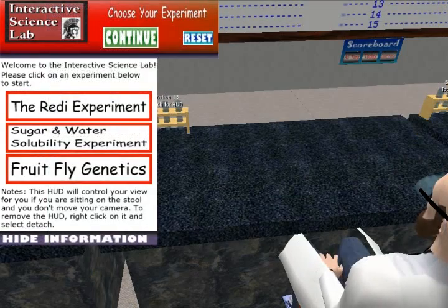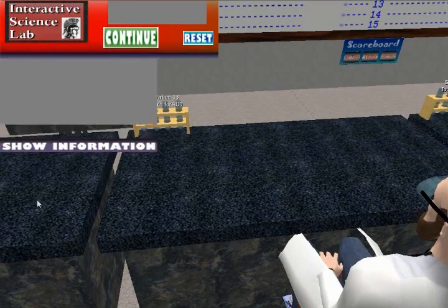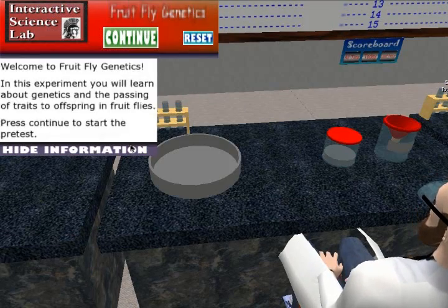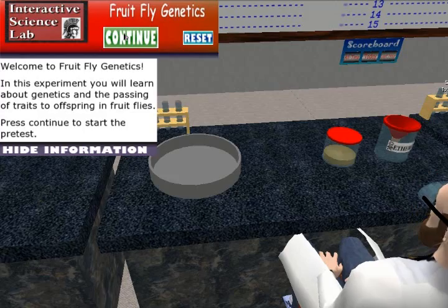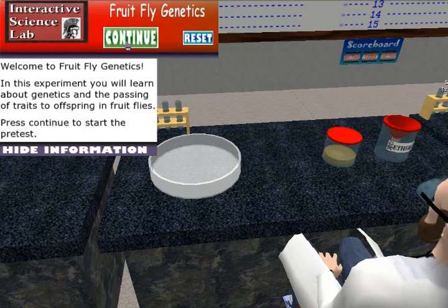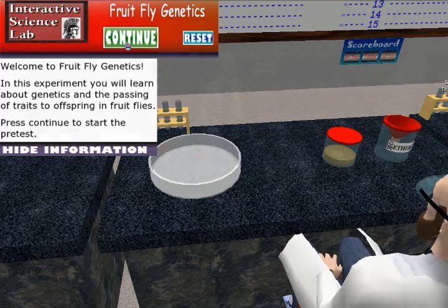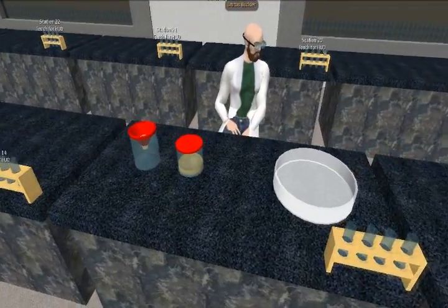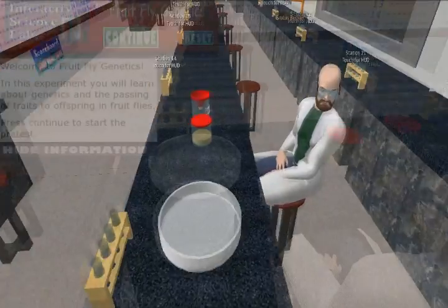The Fruit Fly Genetics Experiment allows the students to conduct an experiment using fruit flies to observe the passing of traits to future generations.